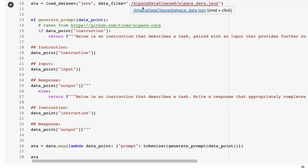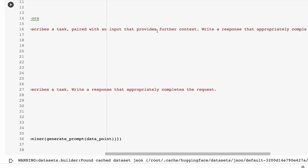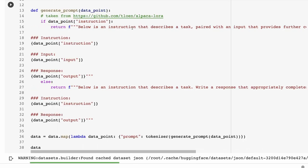Each entry in the JSON has an instruction, an input, and an output. We inject those into a prompt — taken from a repo on how to train Alpaca LoRA. You can see the prompt says 'Below is an instruction that describes a task, paired with an input that provides further context.' There are two versions: one with input, one without. The response is the output we want the model to create. When doing inference, we just use everything up to 'Response:' and let the model generate.